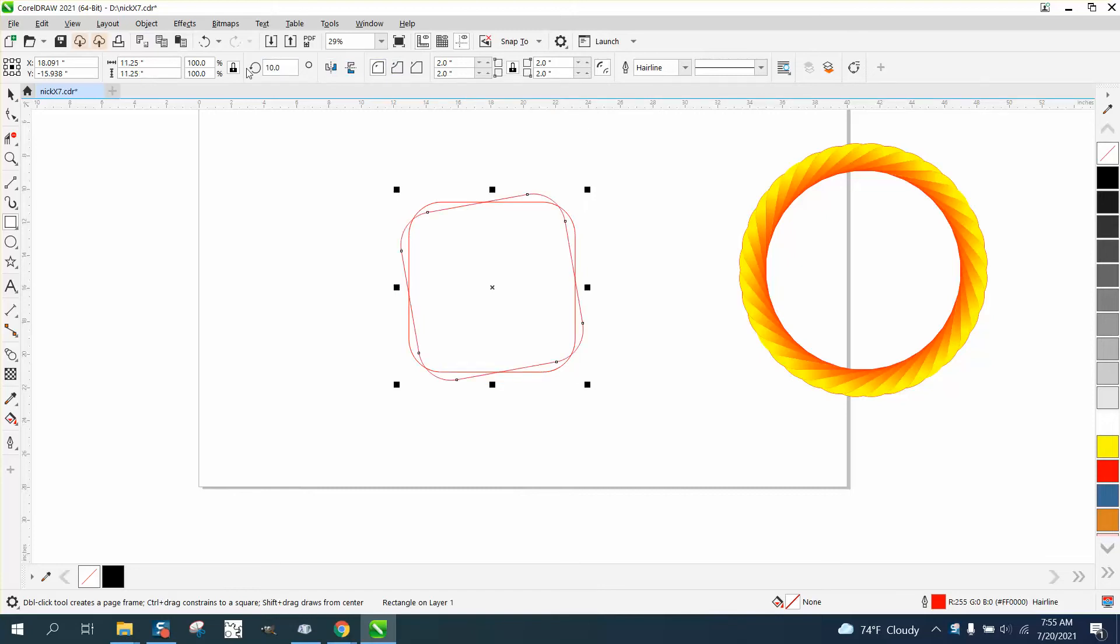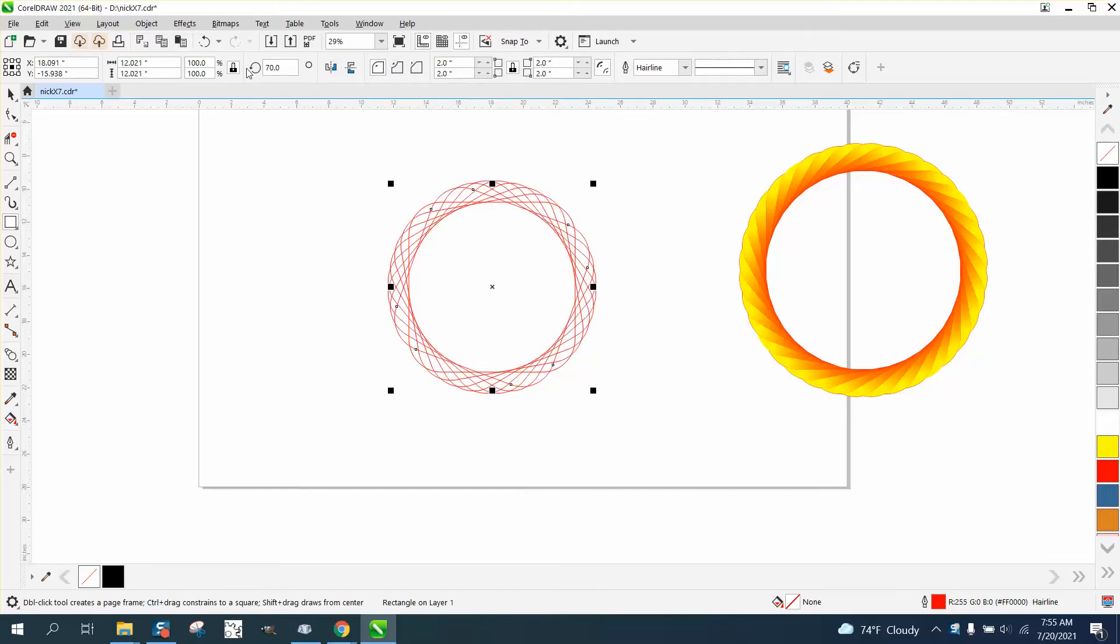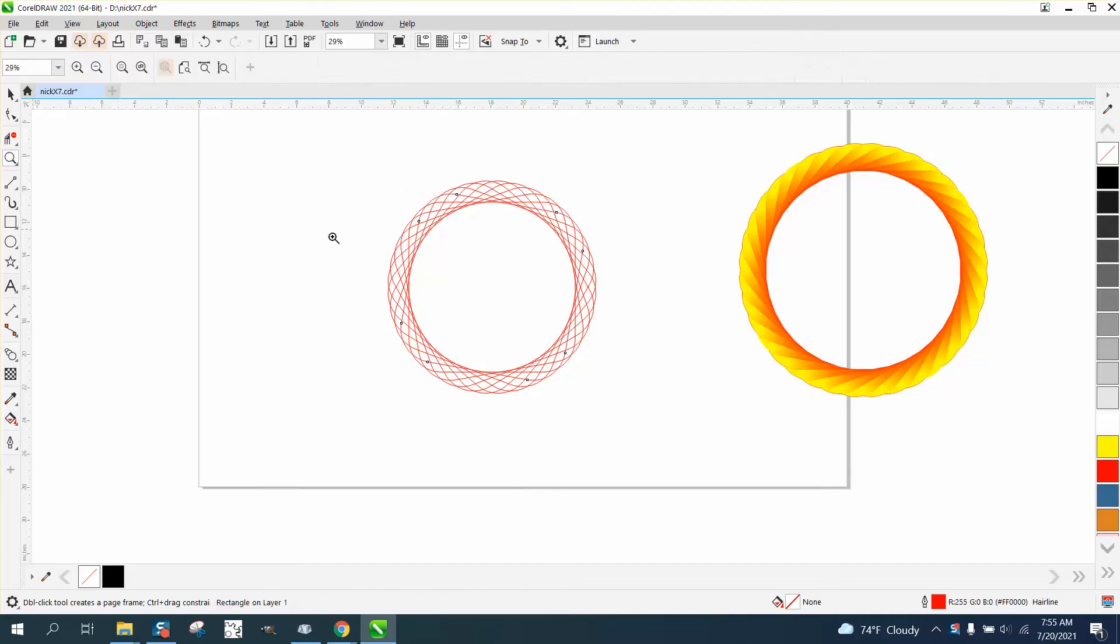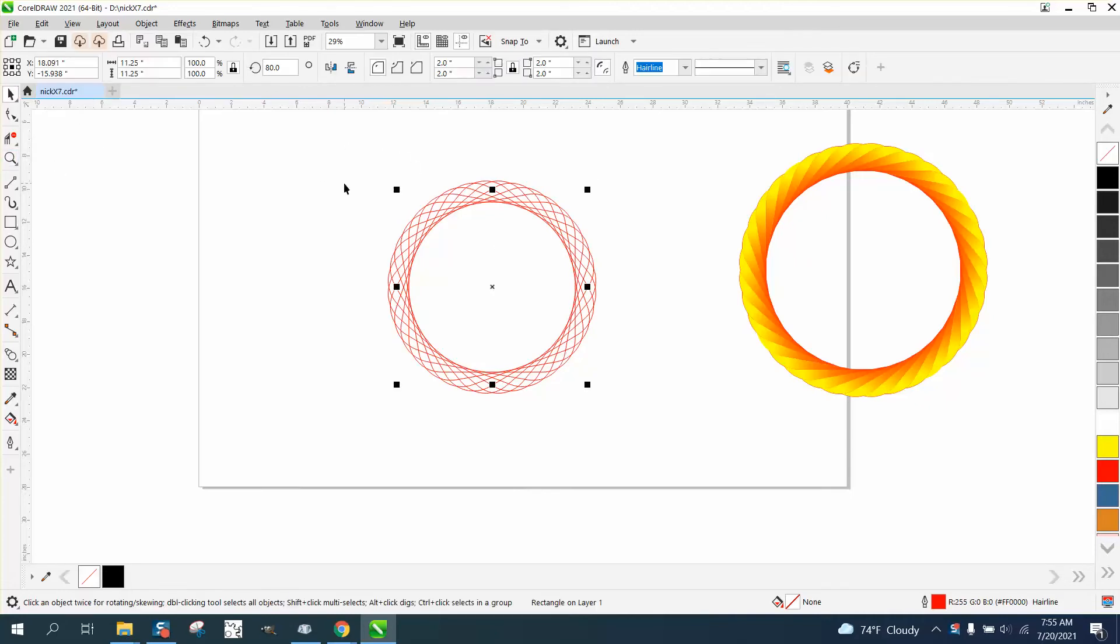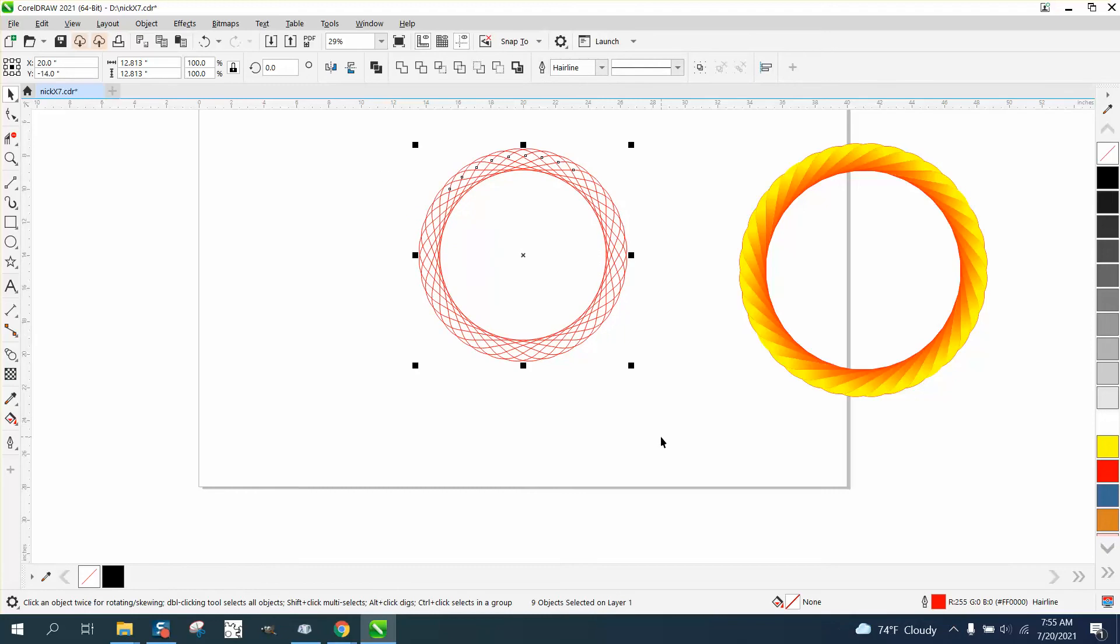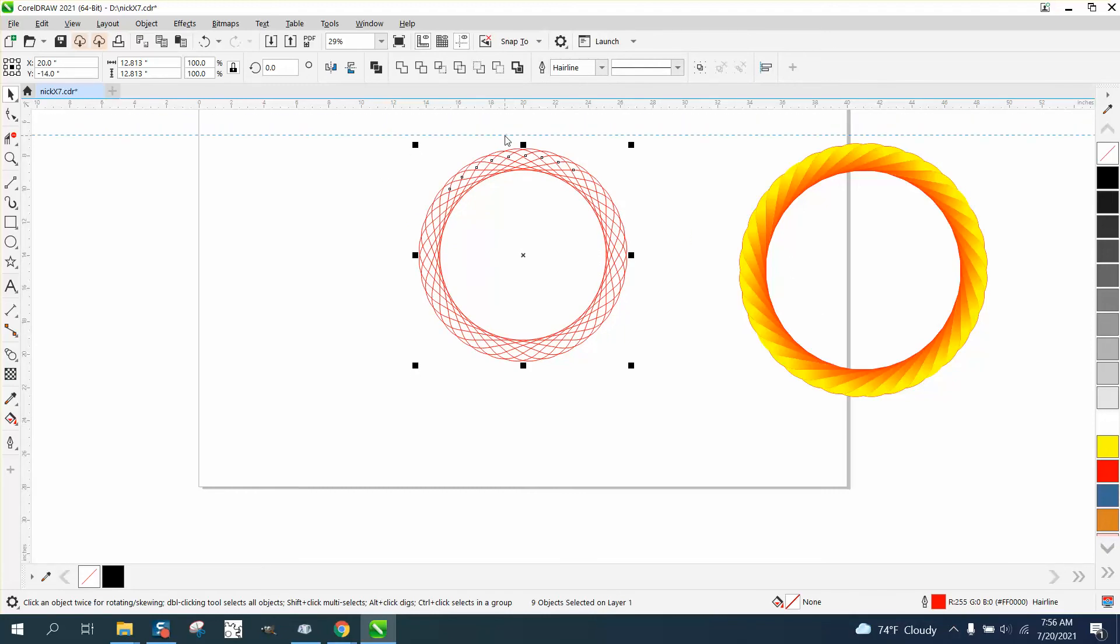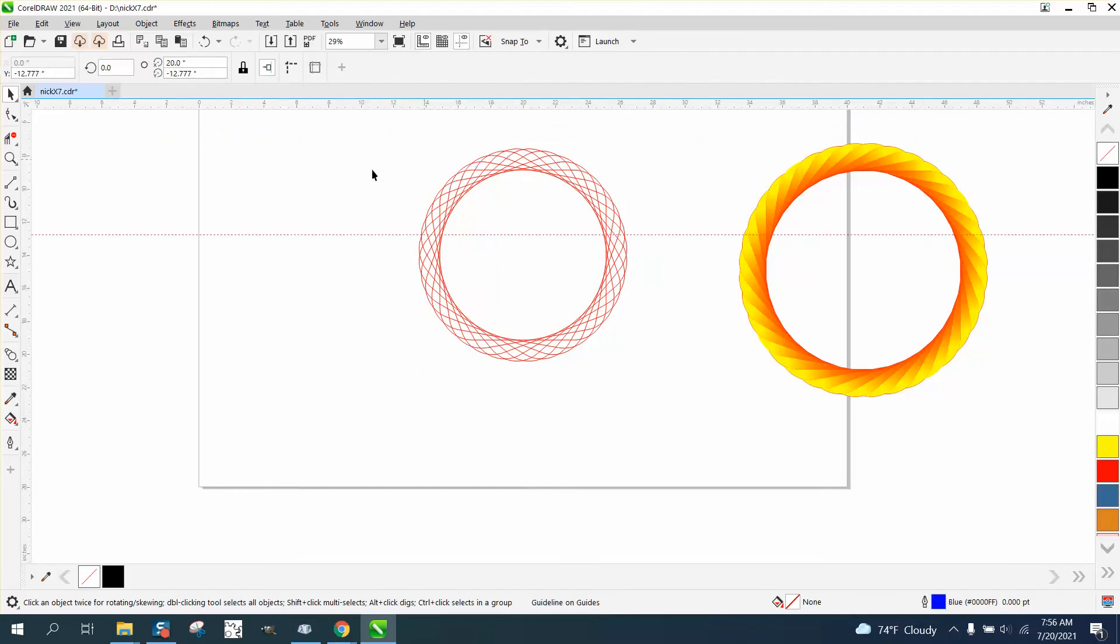Then control D, control D until you get to where they're even. Now I'm going to hit P to put them in the center of the page, bring down an indexing line, and hit P to put that in the center of the page.